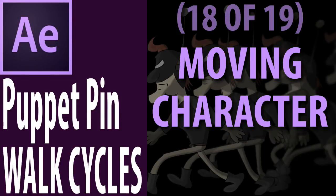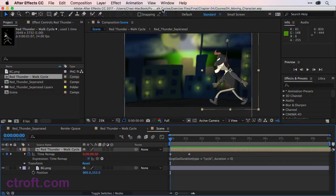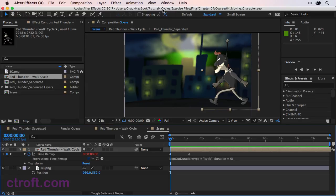For this video, I am working off of 04_movingcharacter.aep under the Chapter 4 folder. So if you're working with my source files, feel free to open this up.